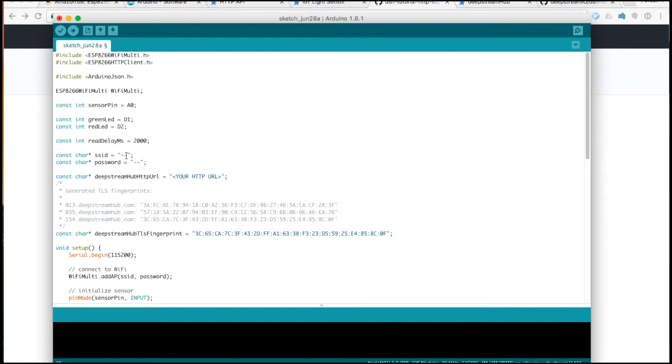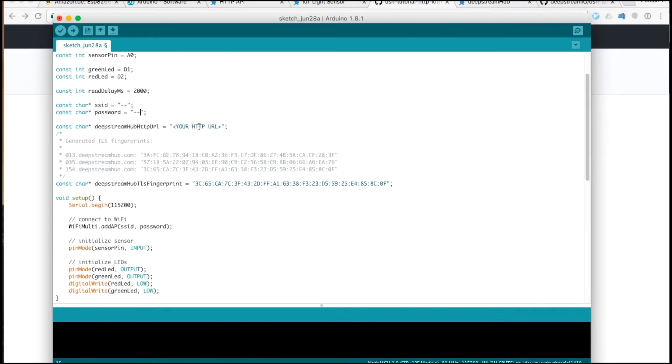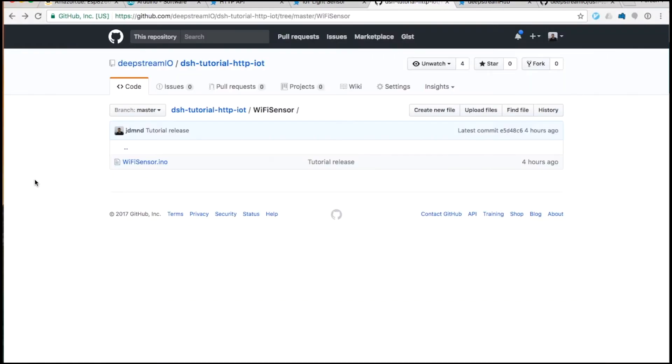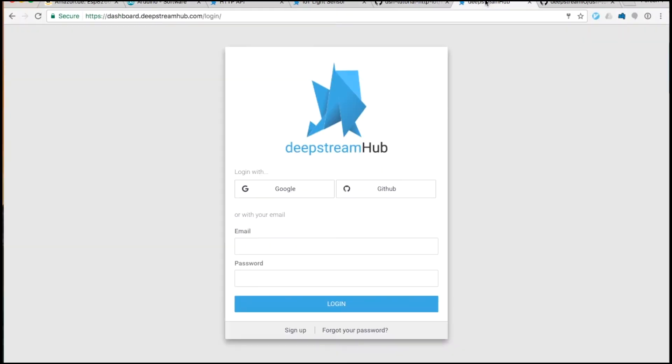Once you've got that, if you want to get set up, you'll have to fill in the SSID for your WiFi network and also the password. For the Deepstream Hub HTTP URL, go to the Deepstream Hub dashboard and register yourself.